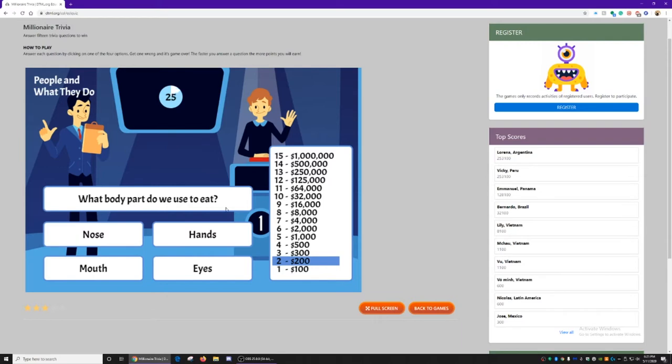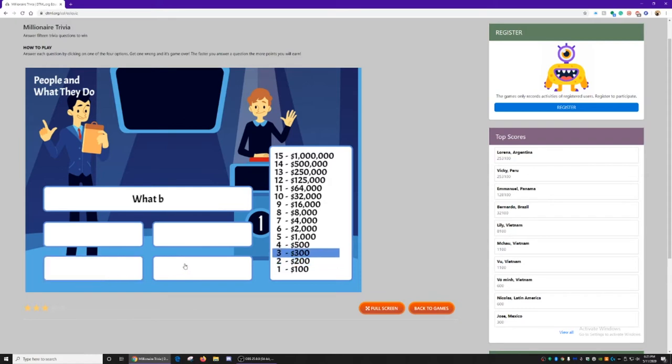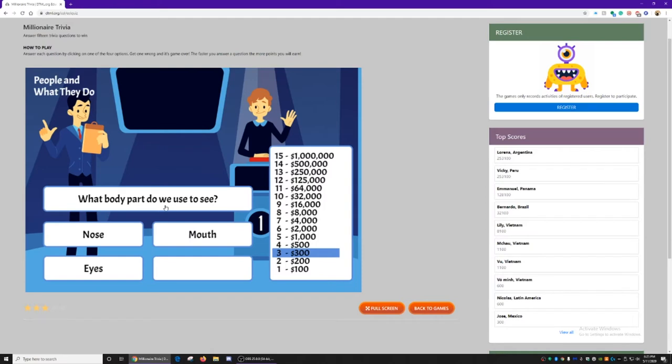What body part do we use to eat? Nose, hands, mouth, or eyes? We use our mouth to eat. Come up to $300. What body part do we use to see? We use our eyes.